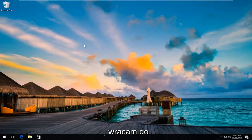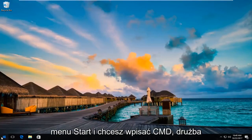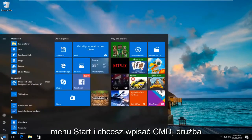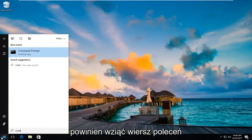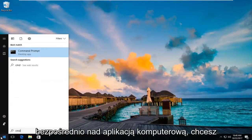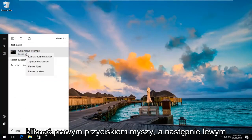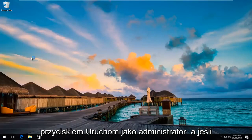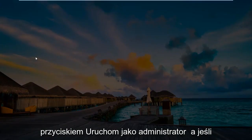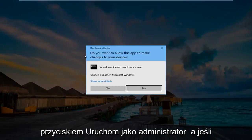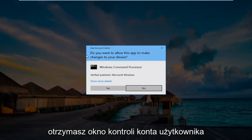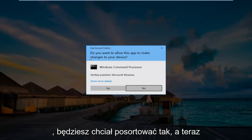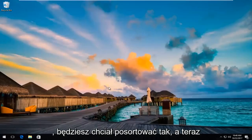Once you've done that, I recommend heading back over to the start menu. You want to type in CMD. Best match should say command prompt directly above desktop app. Right click on that and then left click on run as administrator. If you receive a user account control window, select yes.